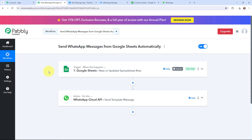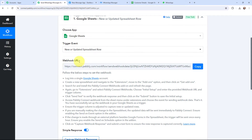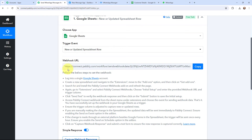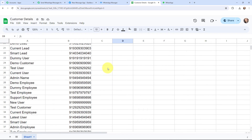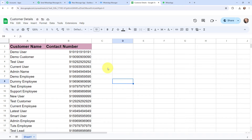Moving on, I will go to my trigger window and first I need to establish a connection between Google Sheets and Pabbly Connect. Here you can see our webhook URL is given along with a help doc. Read this help doc carefully because this webhook URL is going to act as a bridge to connect your Google Sheets with Pabbly Connect. This Google Sheet is named 'customer details' and consists of two columns on one sheet. I want to send these customers an update about the new product launch via WhatsApp.